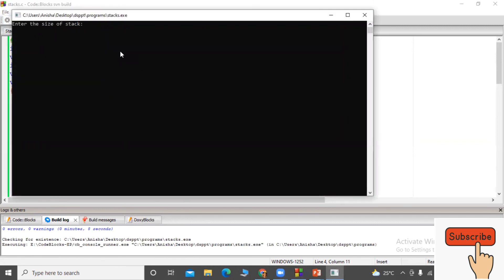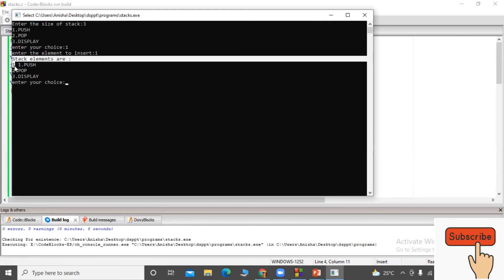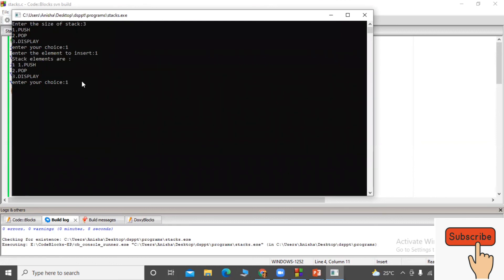Running the program: I enter size three. I choose push — option one — and insert the first element. Displaying shows one element on the stack. I choose push again and insert a second element. The display now shows two elements: two and one.